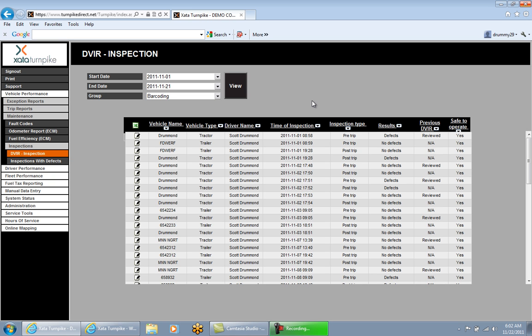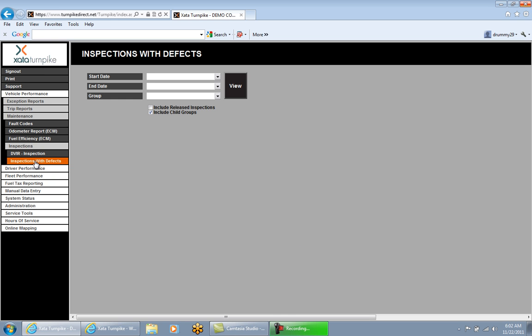The next report is the Inspections with Defects report, located by clicking on Vehicle Performance, Maintenance, Inspections, and Inspections with Defects. This report displays any defective items the driver selected when performing an inspection using their phone. This is a good report for a mechanic to access — they can run it to see what defective items were noted by drivers for a selected date range. A start date, end date, and group must be entered.